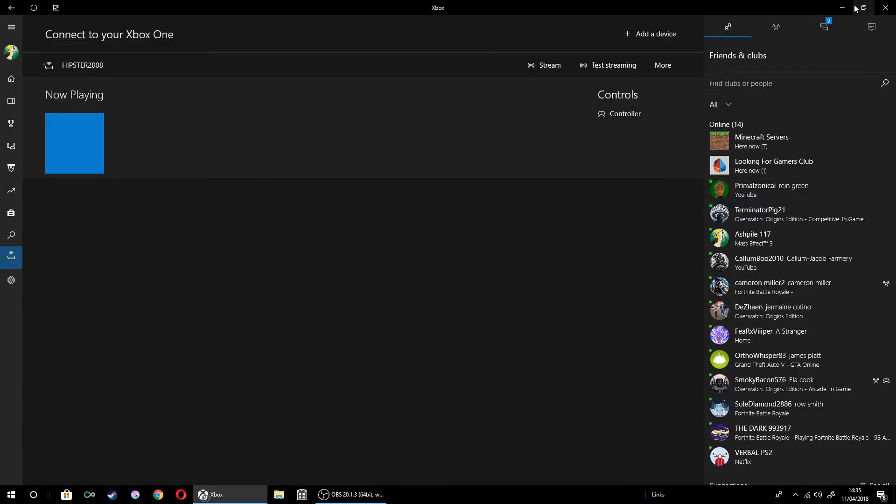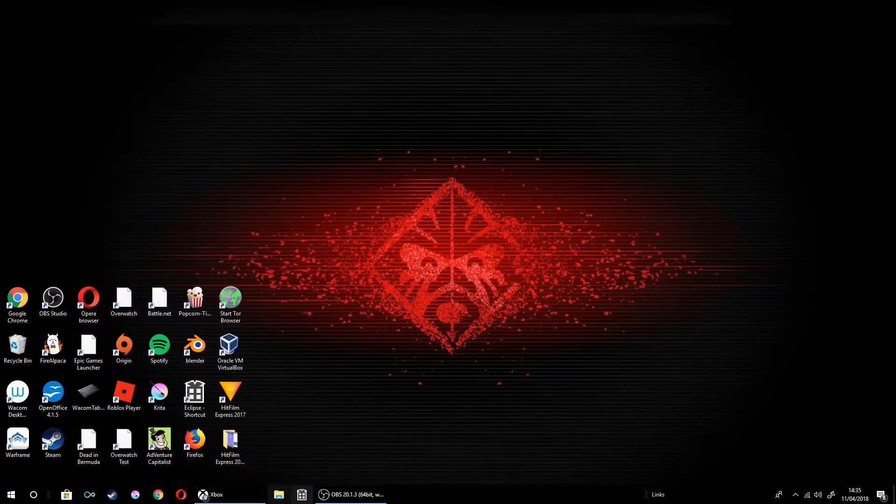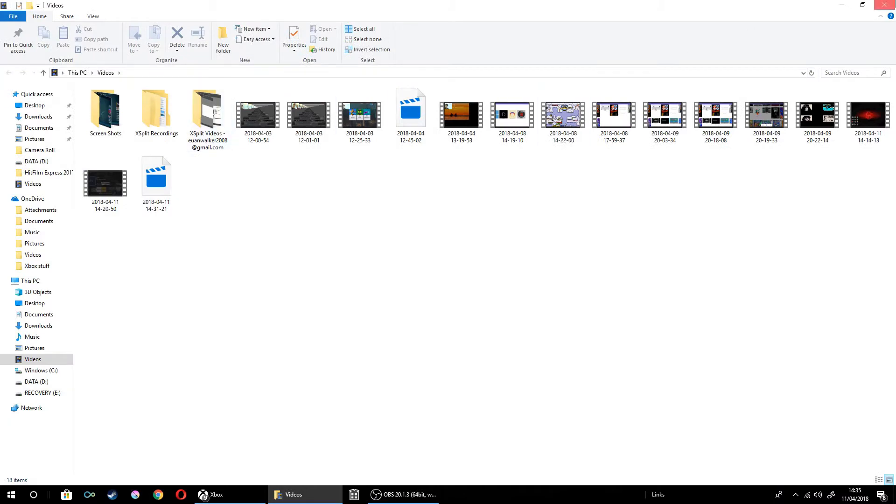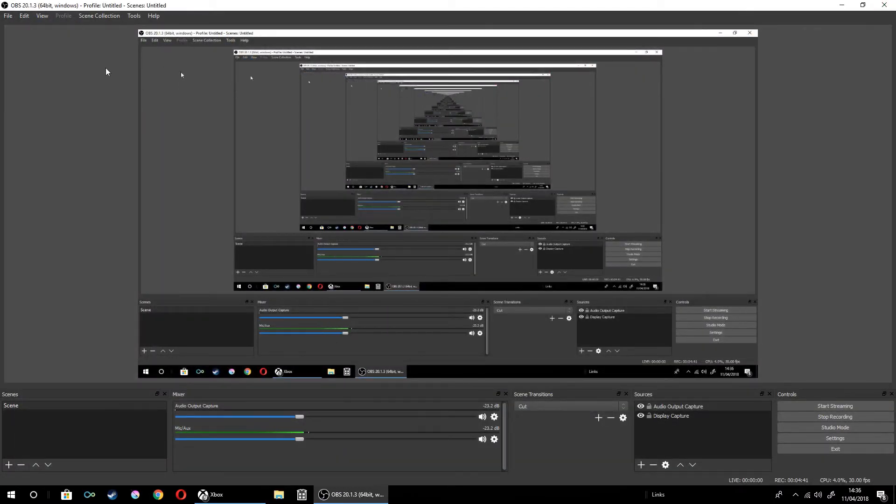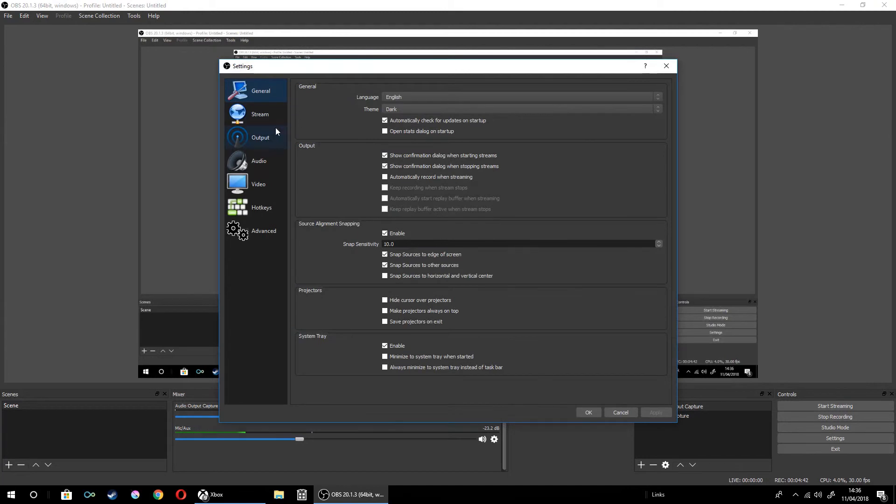So that's my tutorial on how to... oh yeah, if you want to stream your Xbox, you can just go to settings and then you can go to stream.